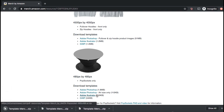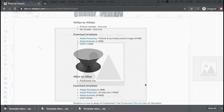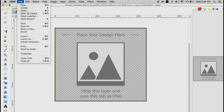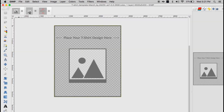Once you've downloaded all the Merch by Amazon templates, you can now head over to your photo editor. For this tutorial, I'll be using GIMP, so let's open that up now. To add the templates to your photo editor, go up to File, Open, then select the templates that we just downloaded.